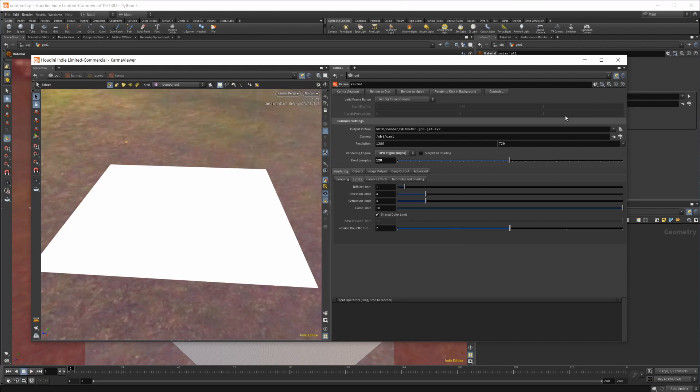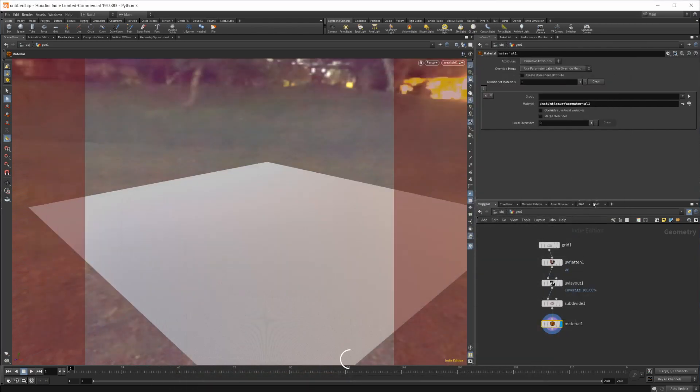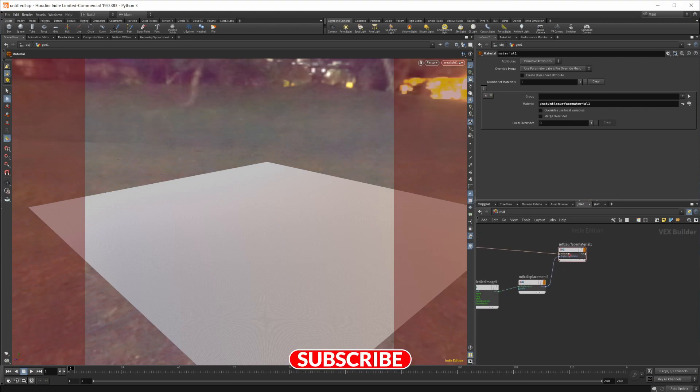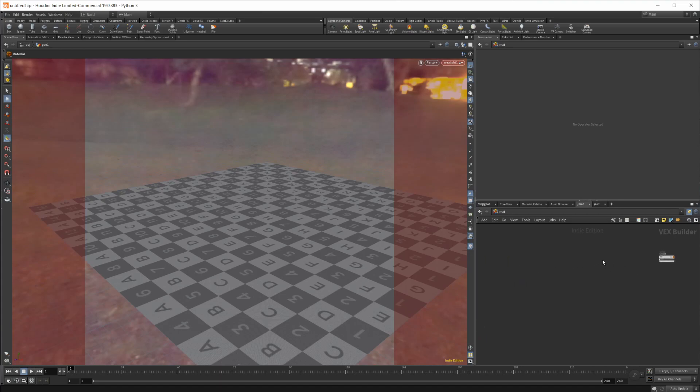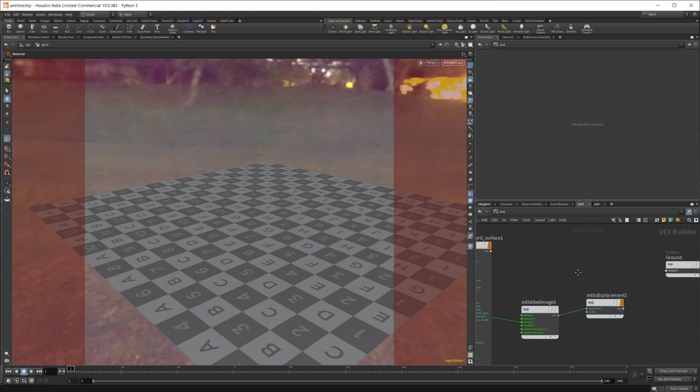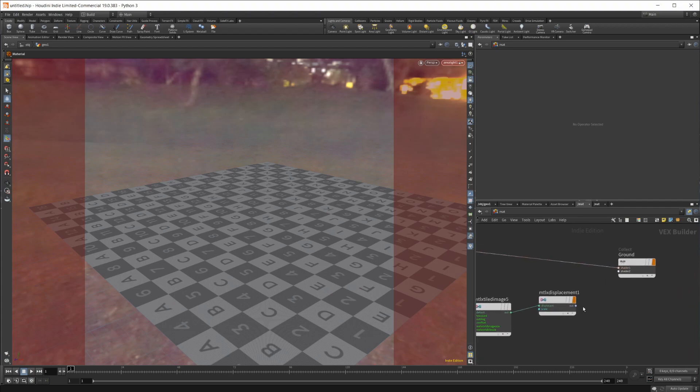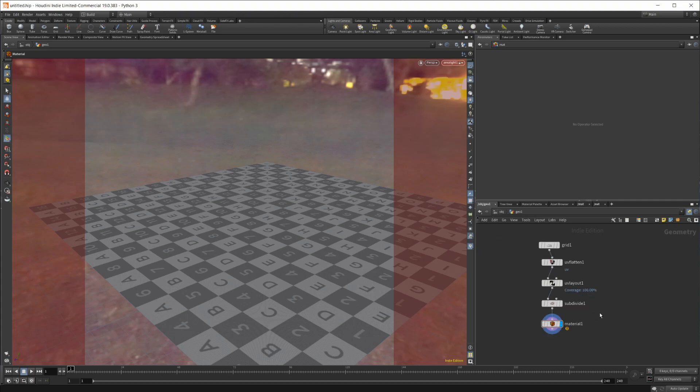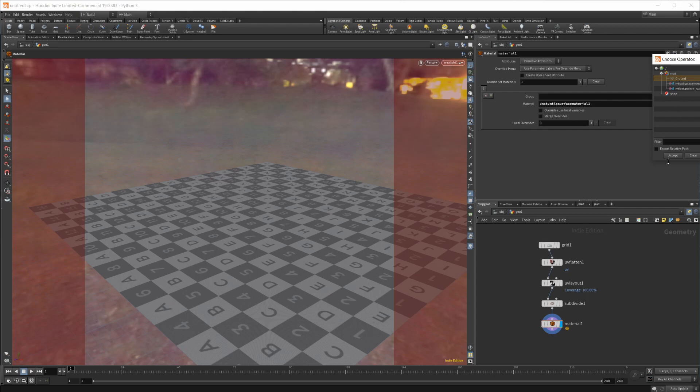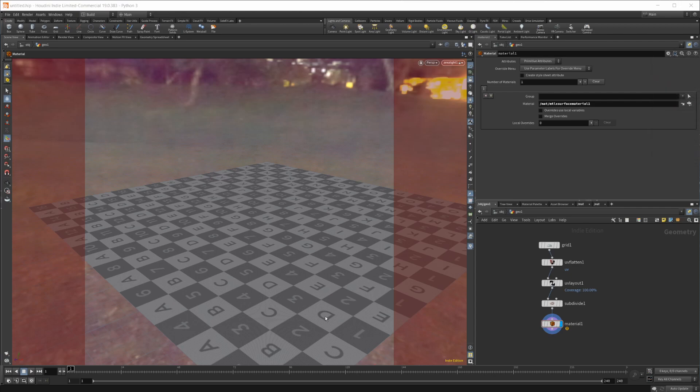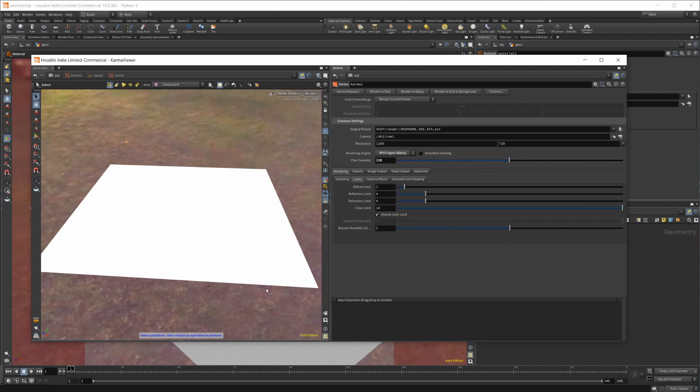Some of the comments suggested the solution is to use a node called the collect node. Let me bring this back over. The way this works is just like the surface material - you output this into shader 1 and then the displacement into shader 2. Then we can set this back to the ground material, and when I pull this up you're going to see, after it initializes, that we actually have some displacement going on. Give it a second to load - these are 8K textures.